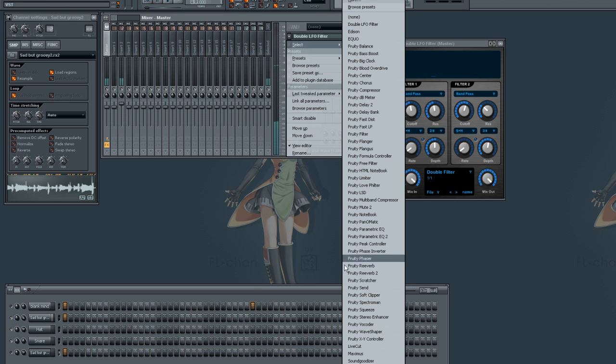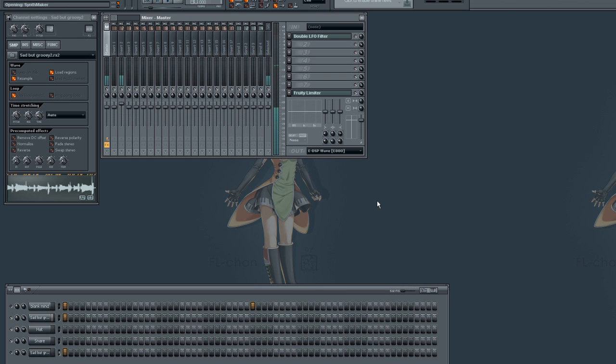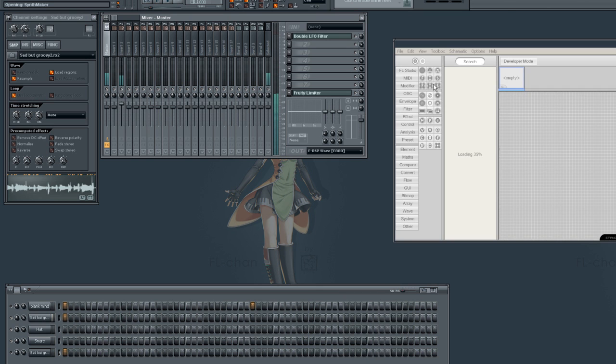Now let's load another one I did, the SMG filter delay — just to show off and end this tutorial.